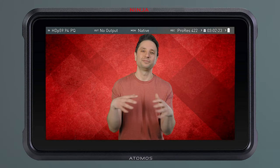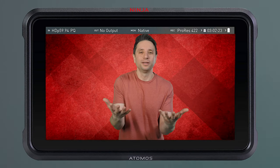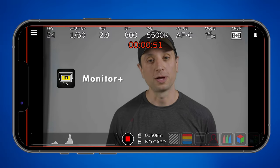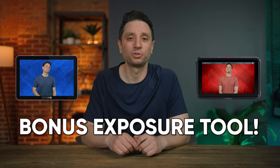Now, if you're using a mirrorless camera, in order to use this tool, you're probably going to need one of these — an external monitor. But I know what you're thinking. You don't want to spend money on a monitor. But if you really don't want to use an external monitor, you could turn your phone into one with an app called Monitor Plus. But if you are interested in a monitor, stay to the end and I'll tell you which one is my favorite and the extra exposure tool it has that works similarly to false color and can make getting exposure even easier.